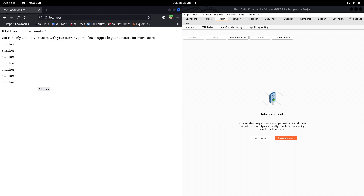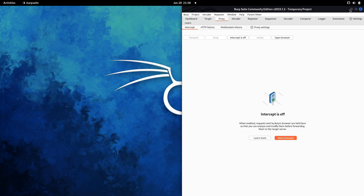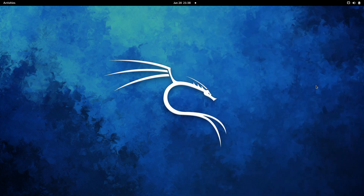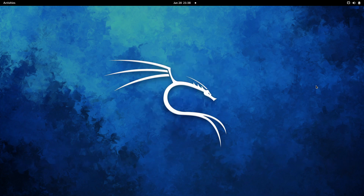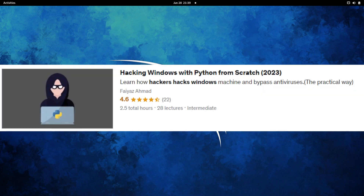I hope I was able to demonstrate how to test for race condition vulnerabilities in web applications. Feel free to let me know if you have any doubts. If you like the video, join our Telegram channel to stay updated with the latest trends in cybersecurity and web development.